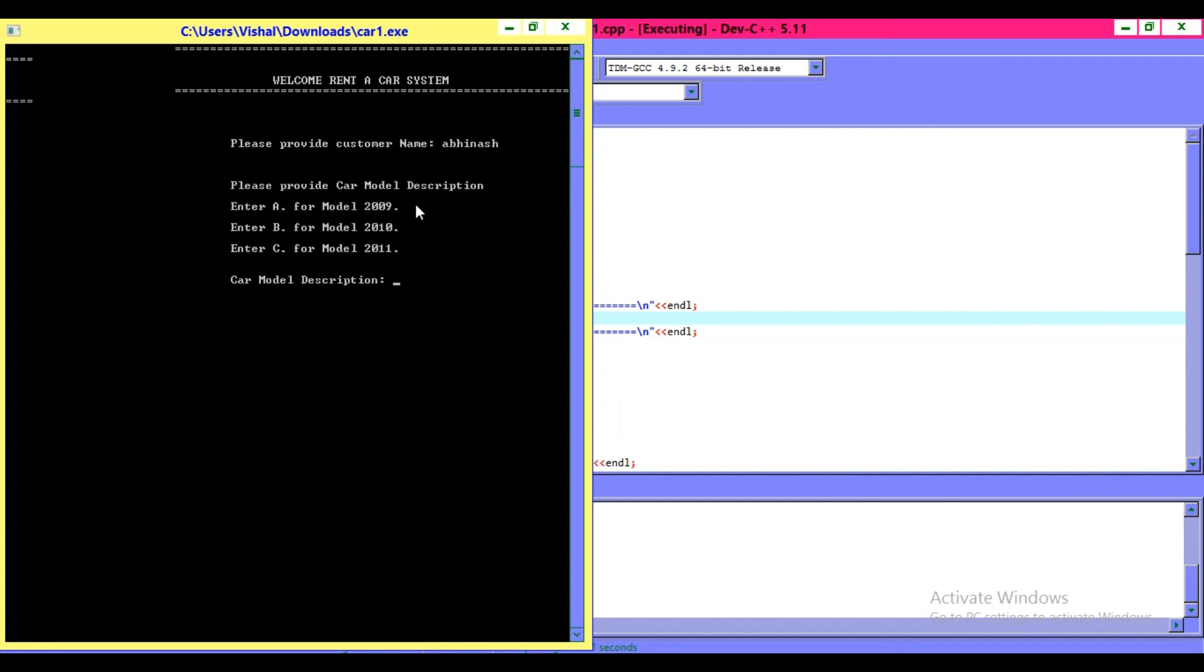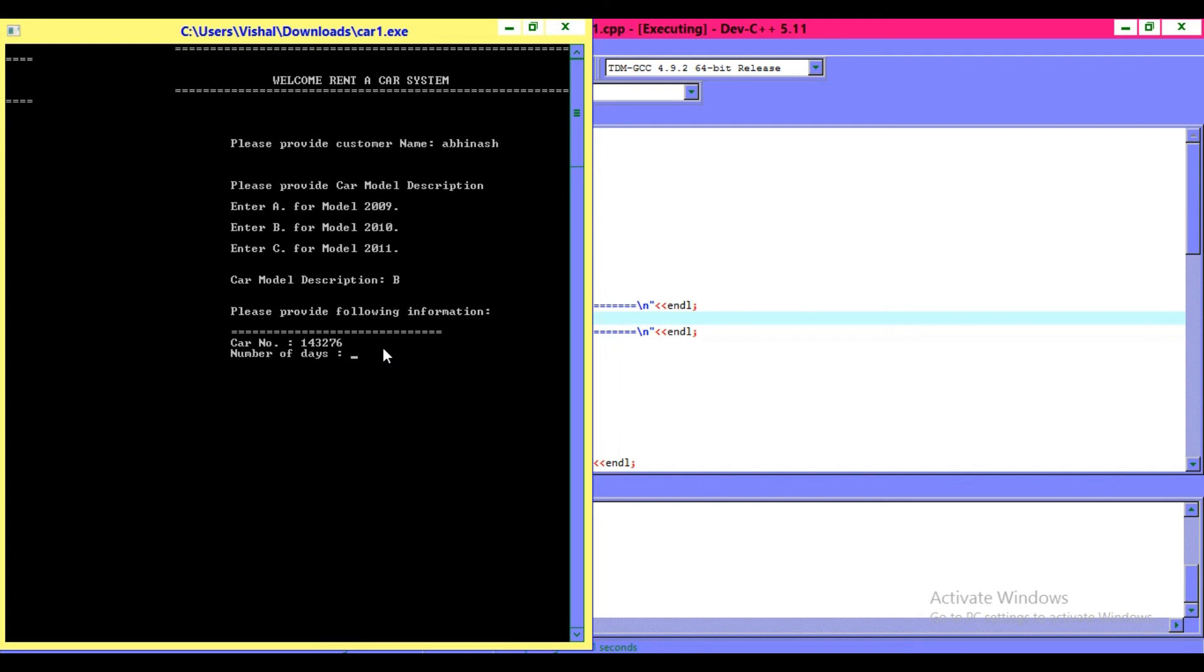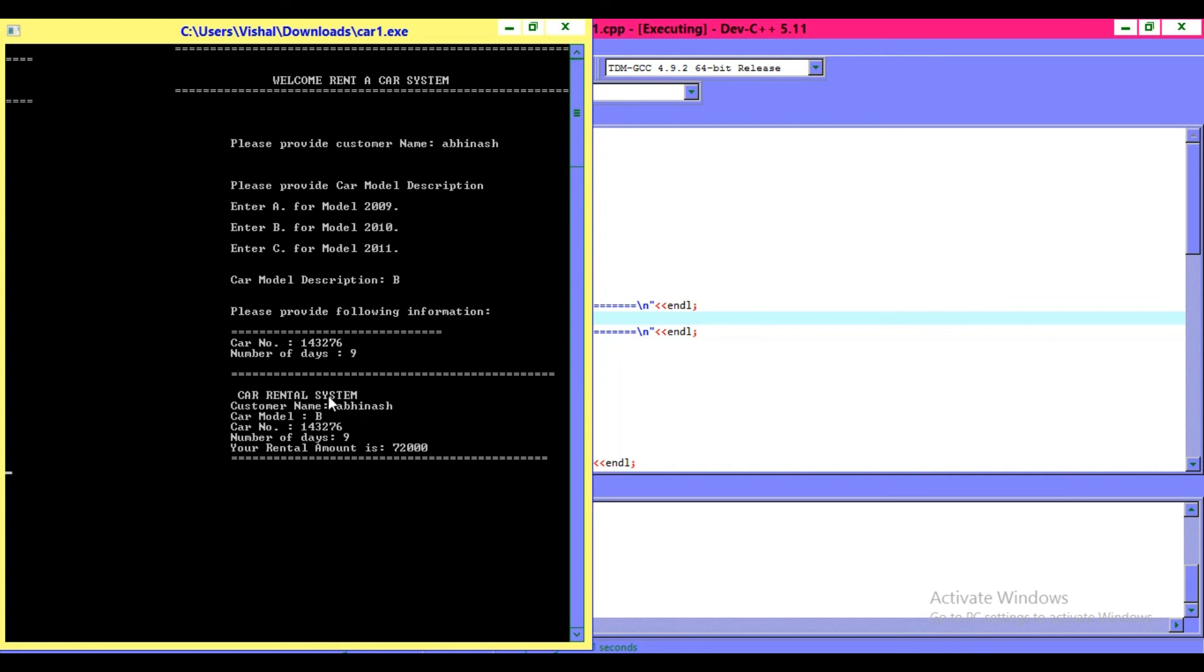Please provide car model description. I want to give B. Click enter. Provide following information. Car number 5678. Number of days, I want this for 9 days. Car rental system shows: Customer name Avinash, Model name B, Car number 5678, Number of days 9, and your rental amount is 72,000 rupees.